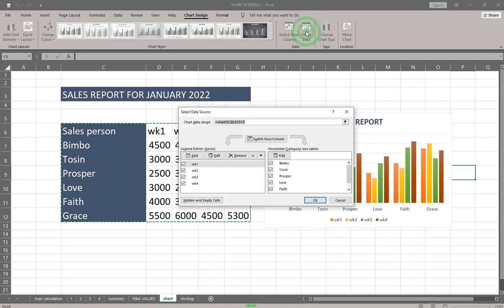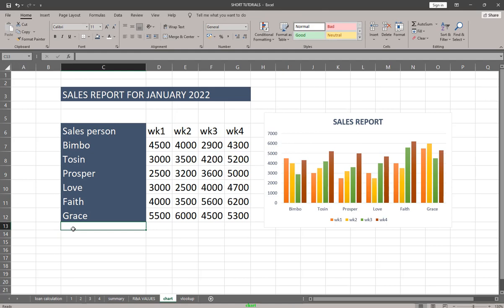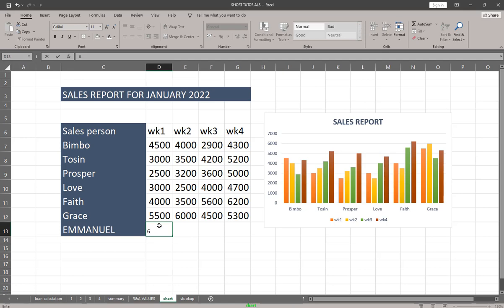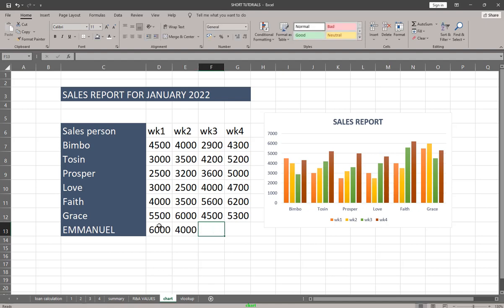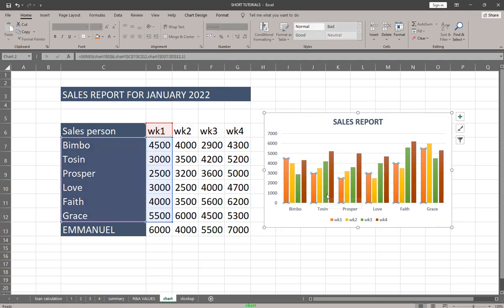You can also use Select Data, which is useful when you want to add data to your chart. For example, let me add Emmanuel and his details — with values like four thousand, five thousand, and seven thousand. However, it's not going to show in the chart right away because the chart currently only captures data from Bimbo to Grace.